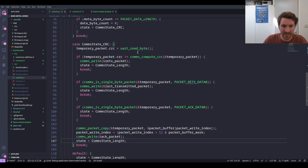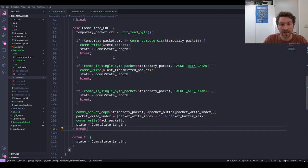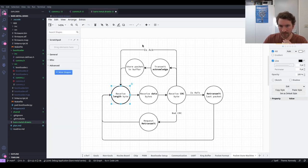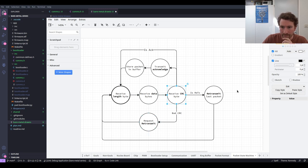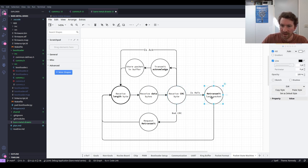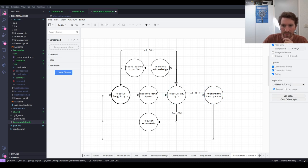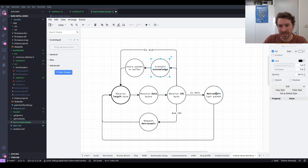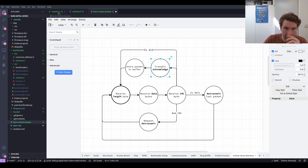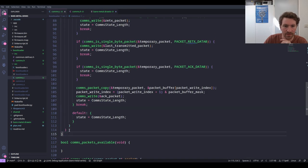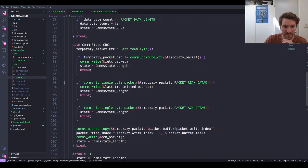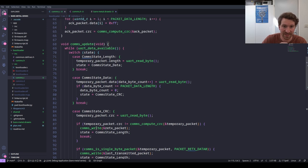That completes the CRC portion. This is our entire state machine implemented — we've received the length, data, and CRC; handled bad CRC; handled retransmit requests; handled ACK packets; and stored valid packets into the buffer. It's only about 60 lines of code, from line 68 to line 115, which is quite a decent implementation.